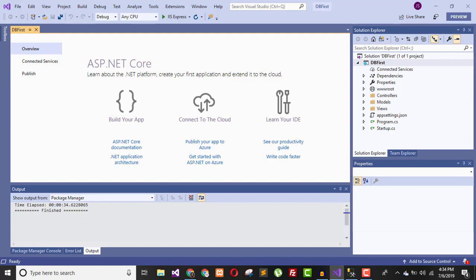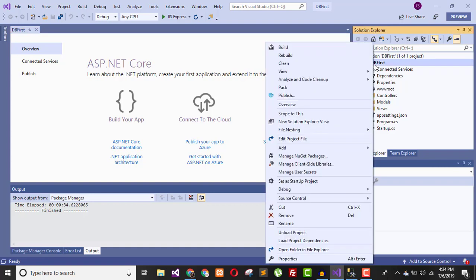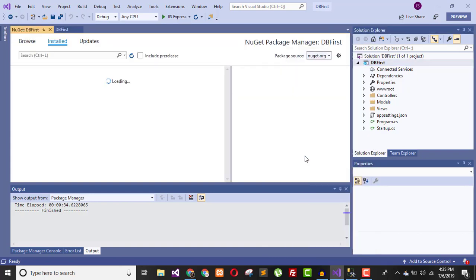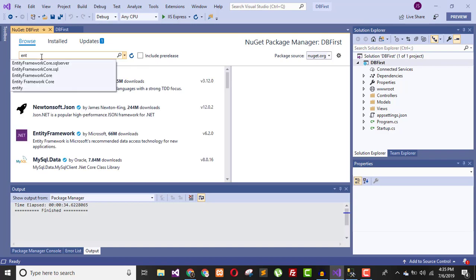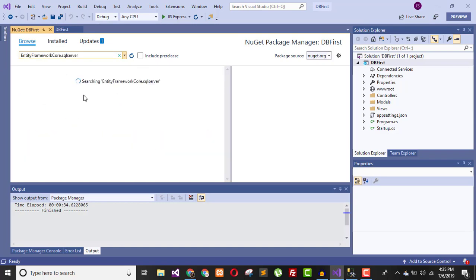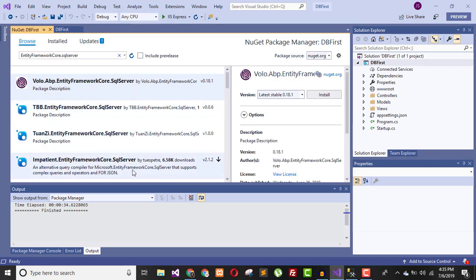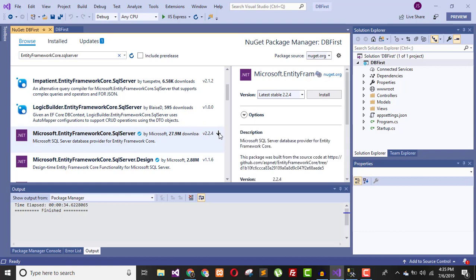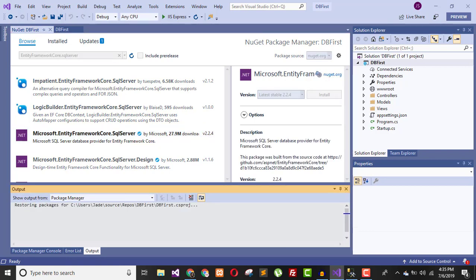Now it's time to install Entity Framework Core. You can do it from the Package Manager Console, or right-click the project and go to NuGet Package Manager. Browse and search for Microsoft Entity Framework Core SQL Server, and install it into your project.